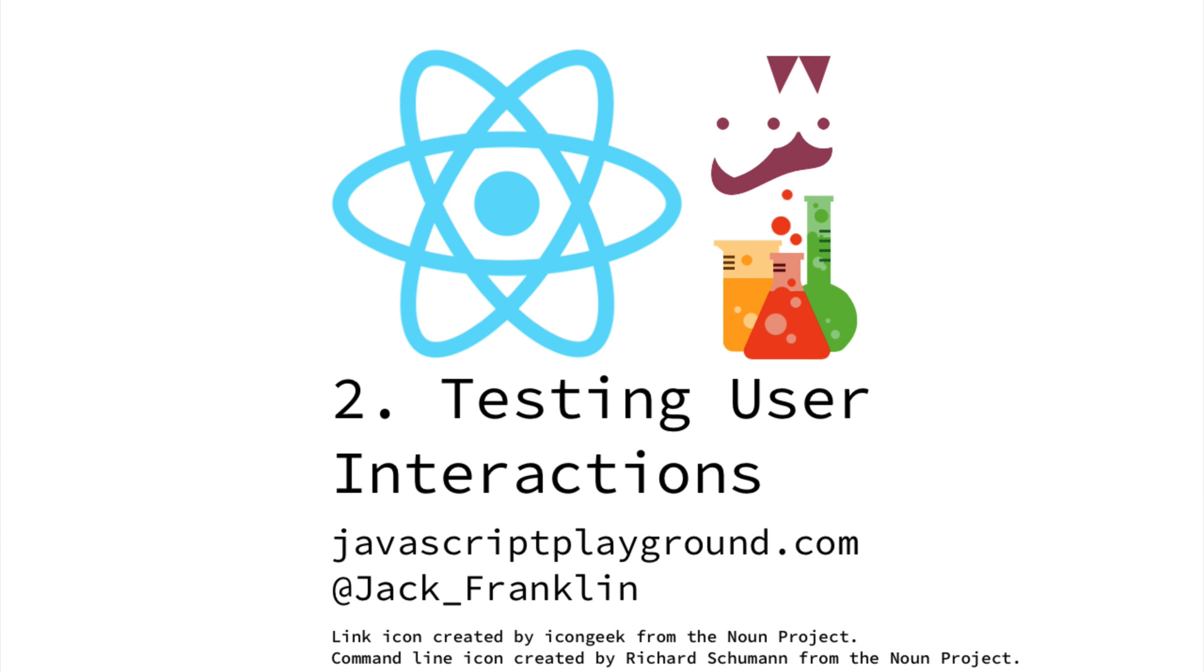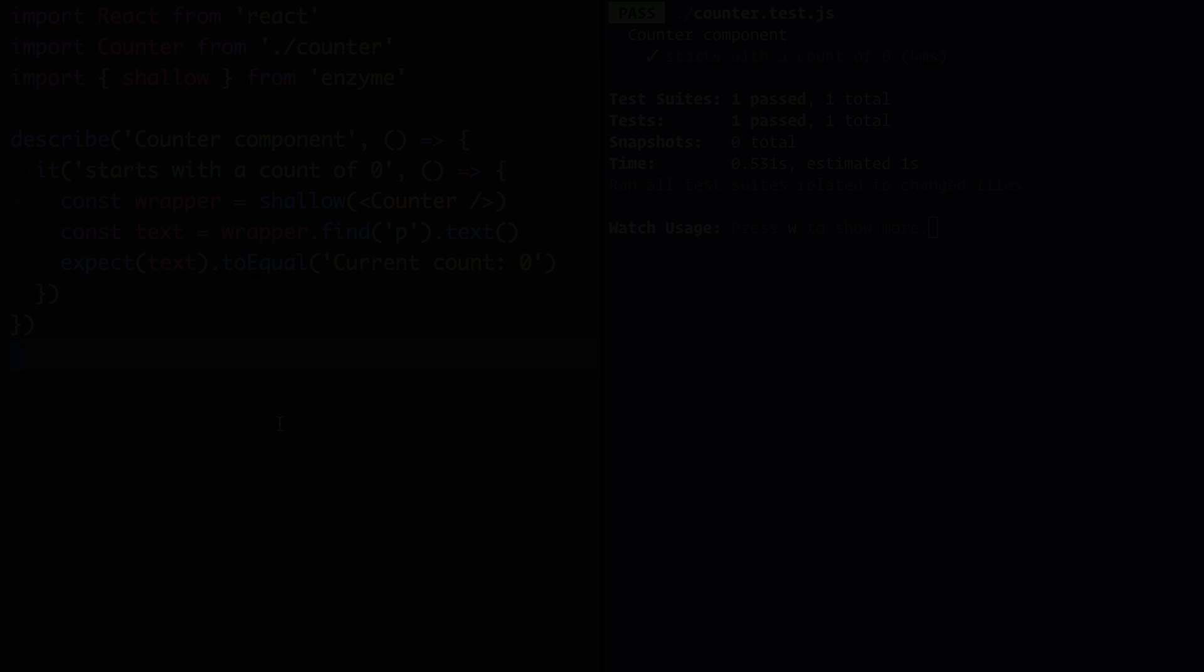Today we're going to see how we can test user interaction by simulating the user clicking the button and checking that the count is indeed incremented by one.